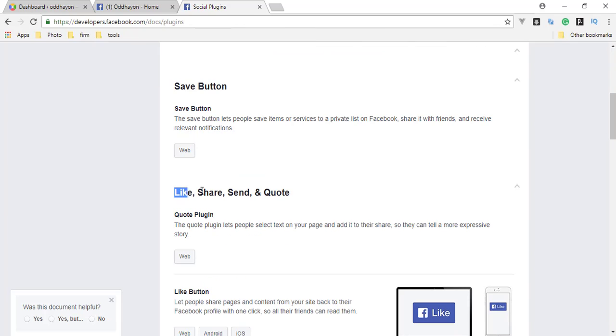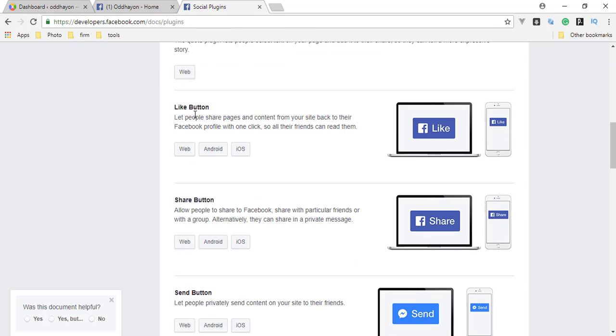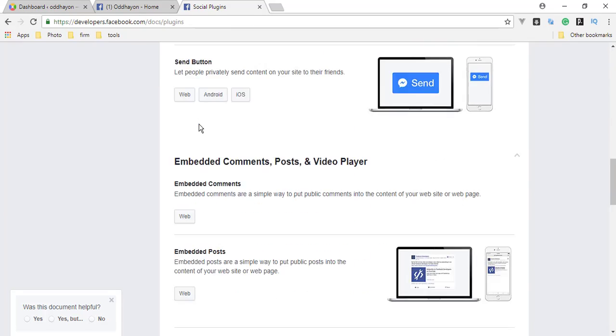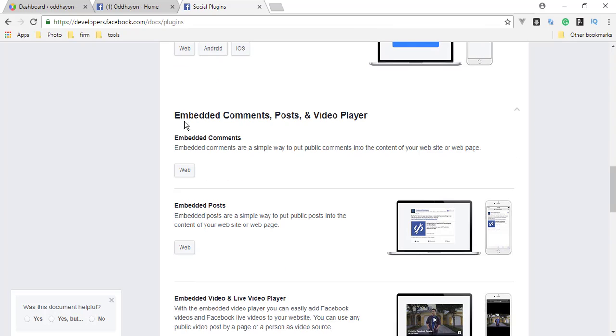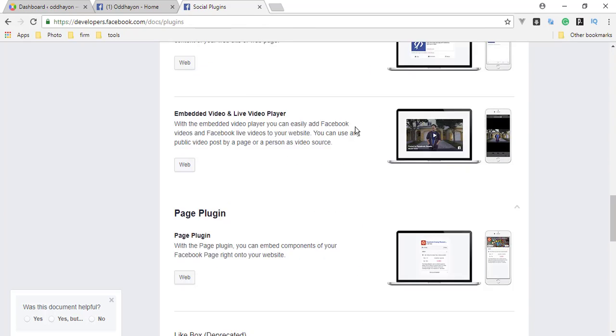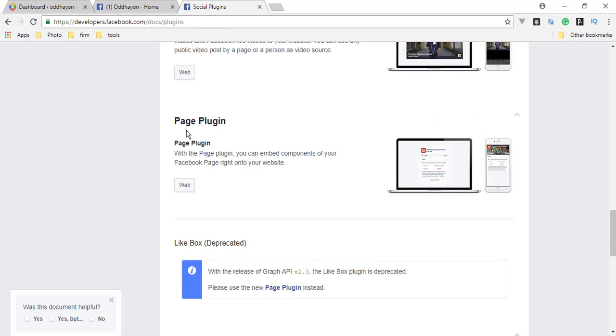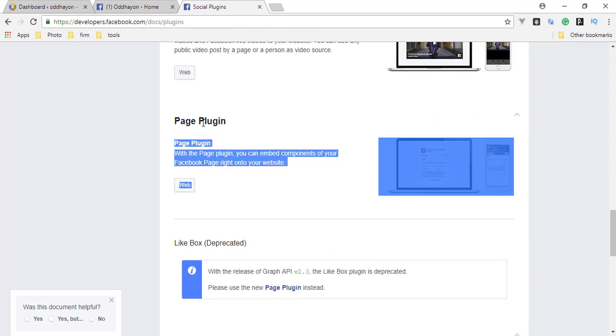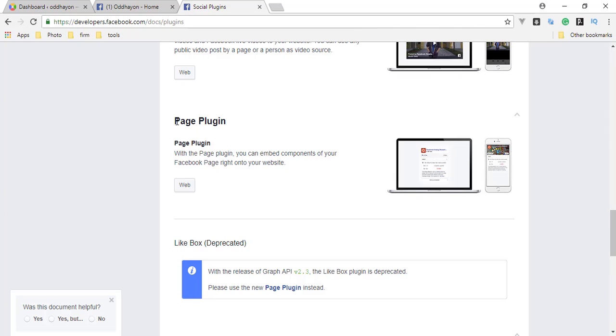This is our social plugin page. Here all the social plugins are available: save button, like, share, send, and comments. Like button, share button, embedded comments, post. We need this plugin. Click the web button.